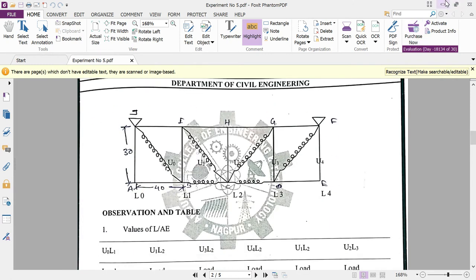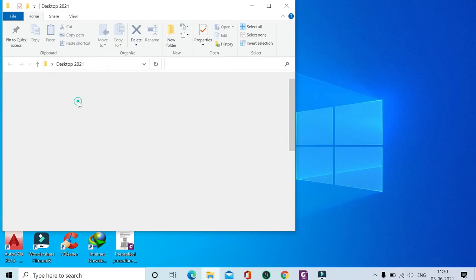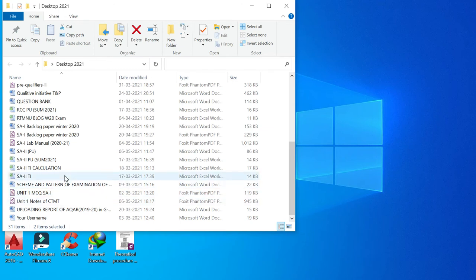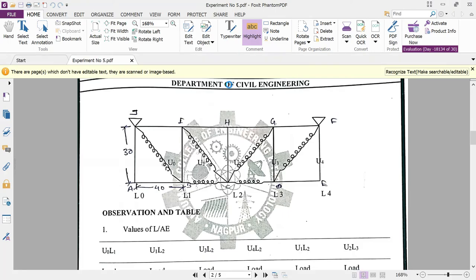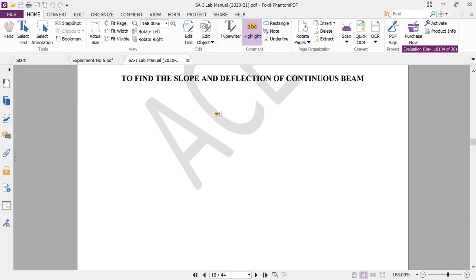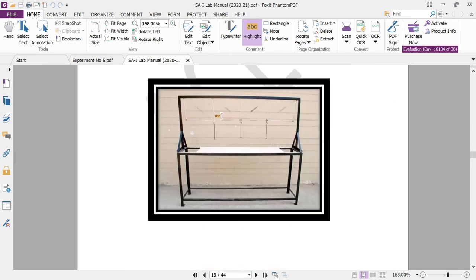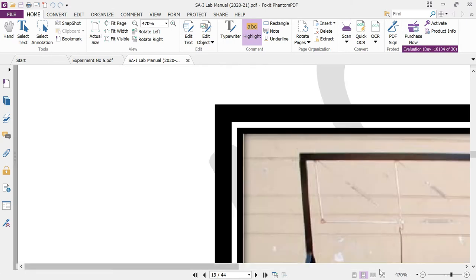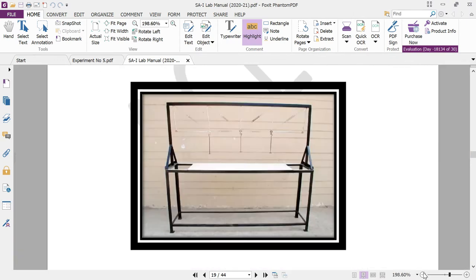Looking at the lab manual, you can see the Pratt truss geometry with vertical members, horizontal members, and load hangers from which loads are suspended. When a load is applied at the hanger, tension and compression forces develop in the vertical, horizontal, and diagonal members. Our aim is to calculate the deflection of this truss both experimentally and theoretically.